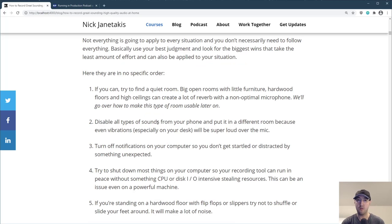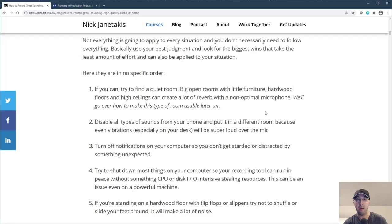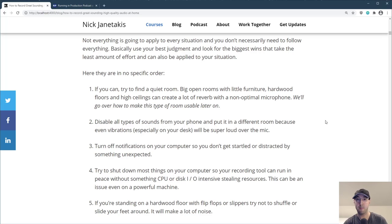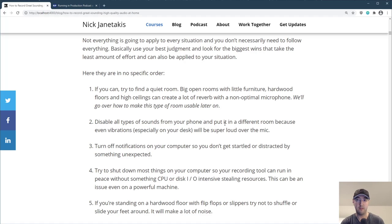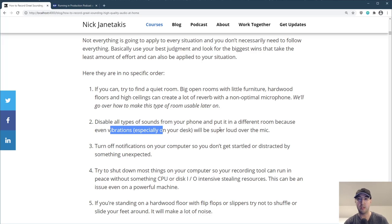If you can, try to find a quiet room. If you have a massive open room with very little furniture, hardwood floors, and high ceilings, this can create a lot of reverb without a good microphone setup. What you're listening to now is me in a very bad room for recording — I have almost all these things but I didn't spend a lot of money to make it sound fairly decent. Also disable all types of sounds from your phone — maybe even put it in a different room, because vibrations from it sitting on your desk are going to be super loud over the mic.